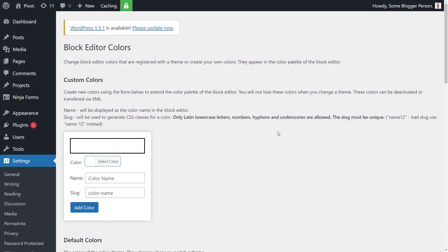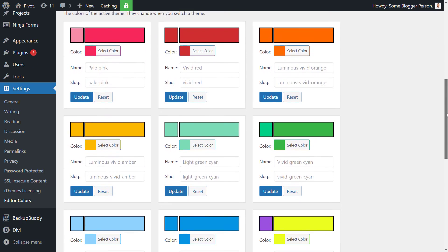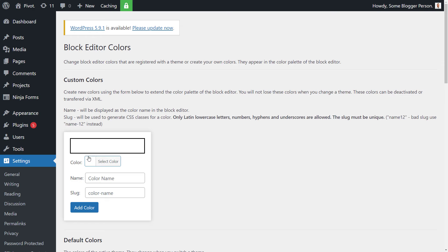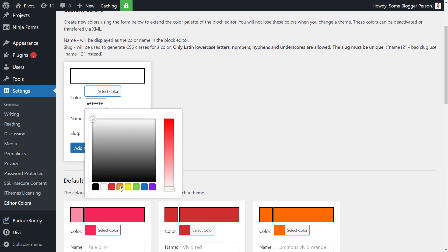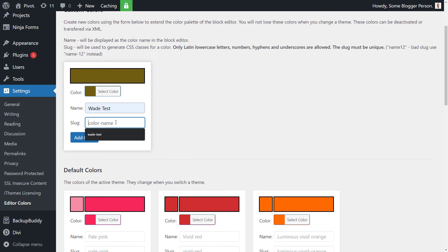Now back to the block editor color plugin, we do have another option instead of changing the default colors. We can add additional colors to the mix. So if I have a name here, I'm going to call it wave test and I choose maybe a triangle for a bit of a brownie goldie sort of color.